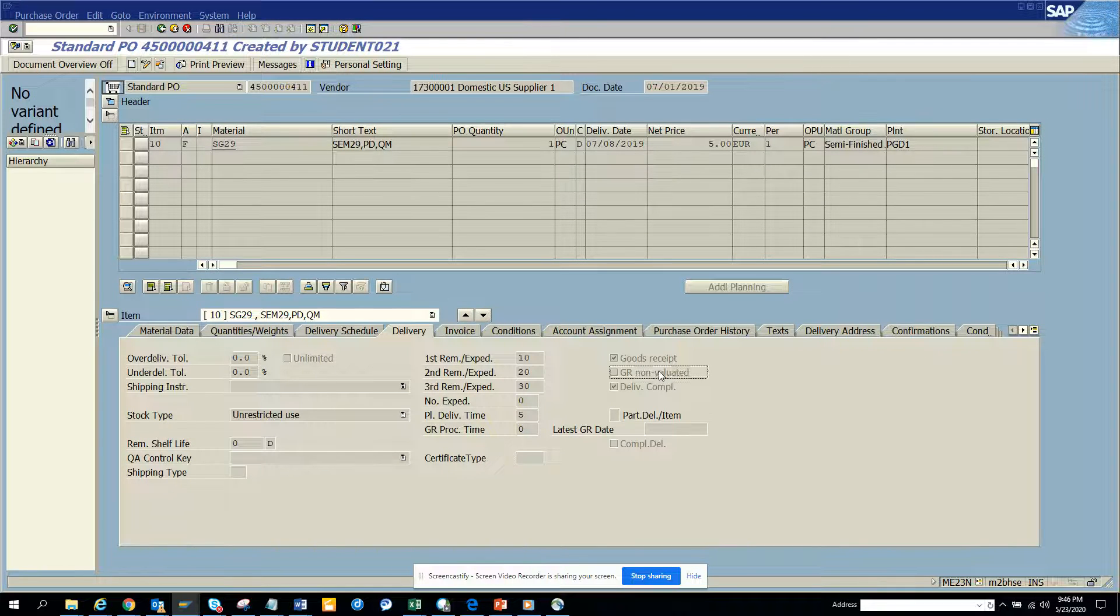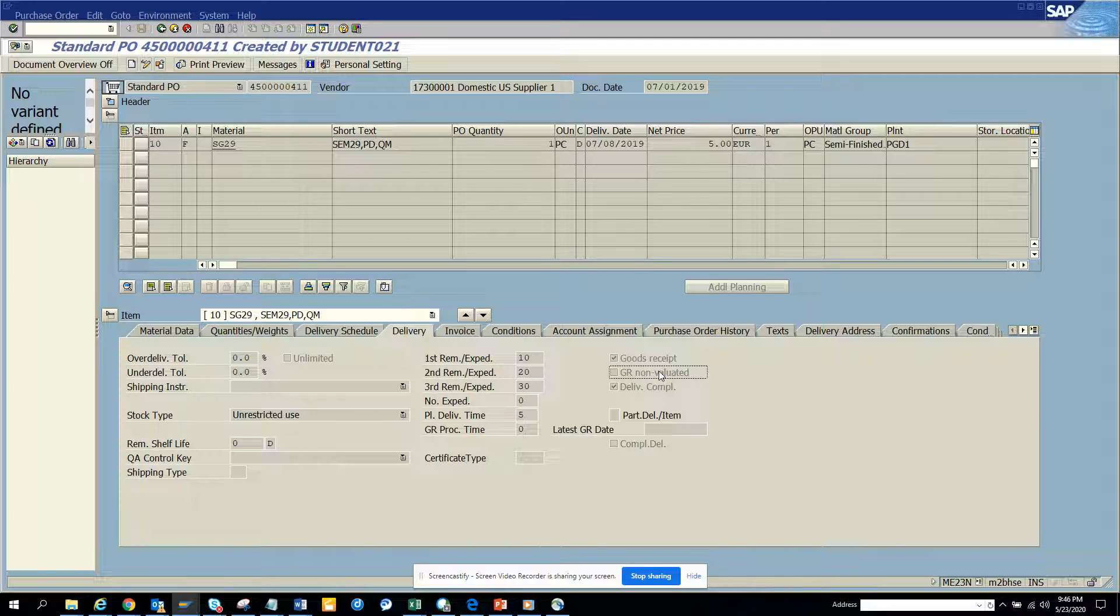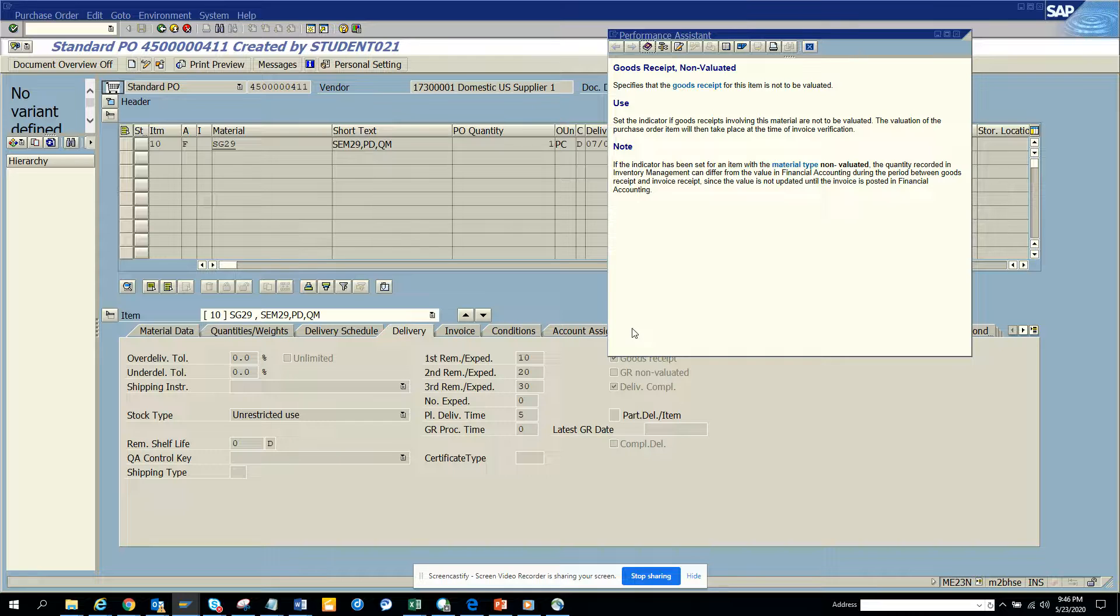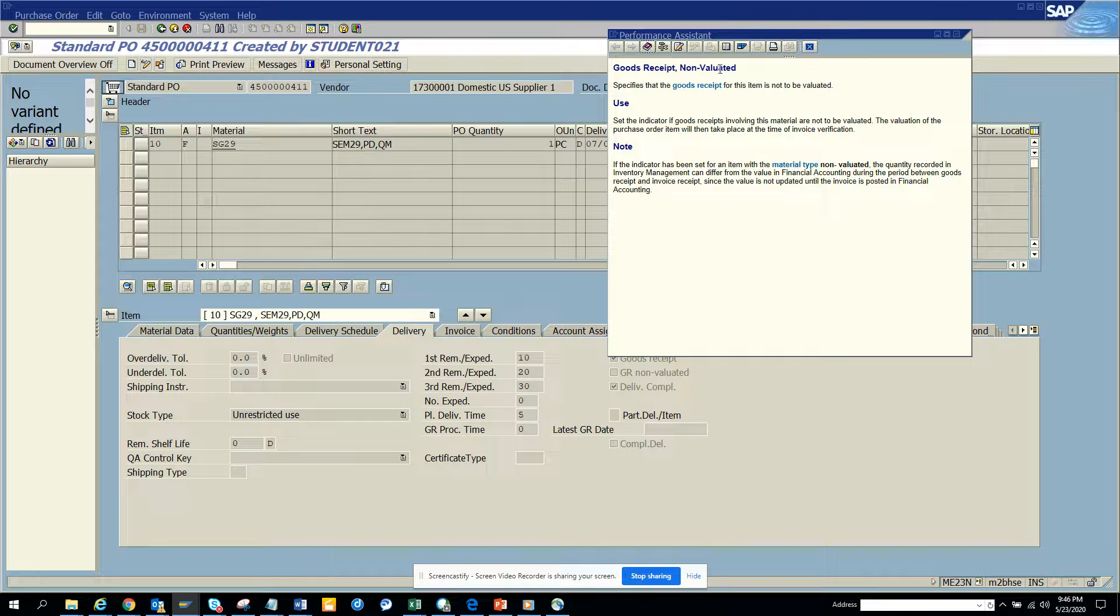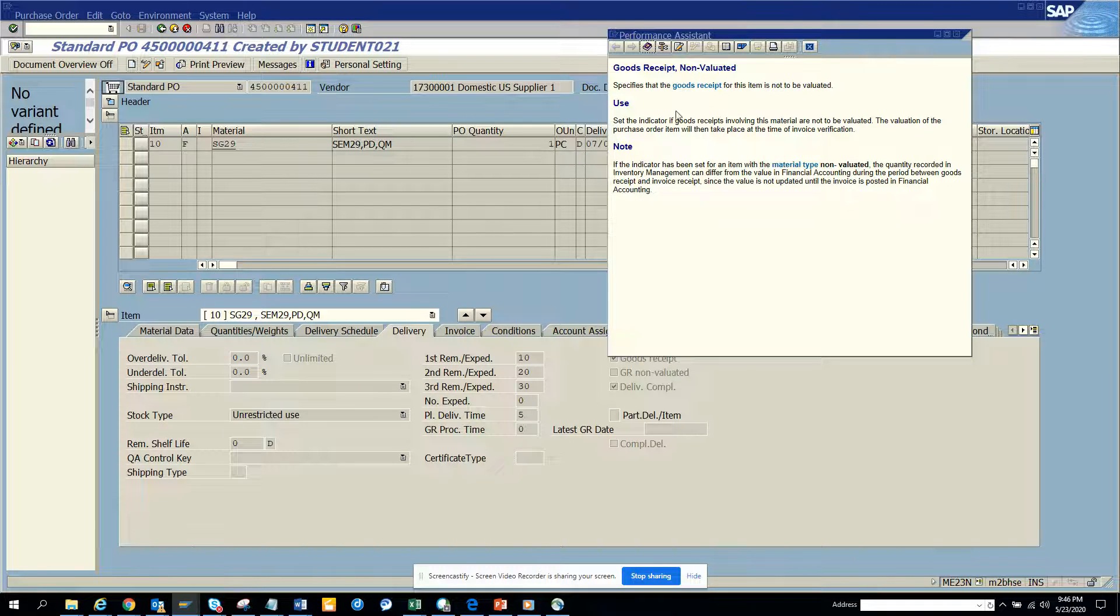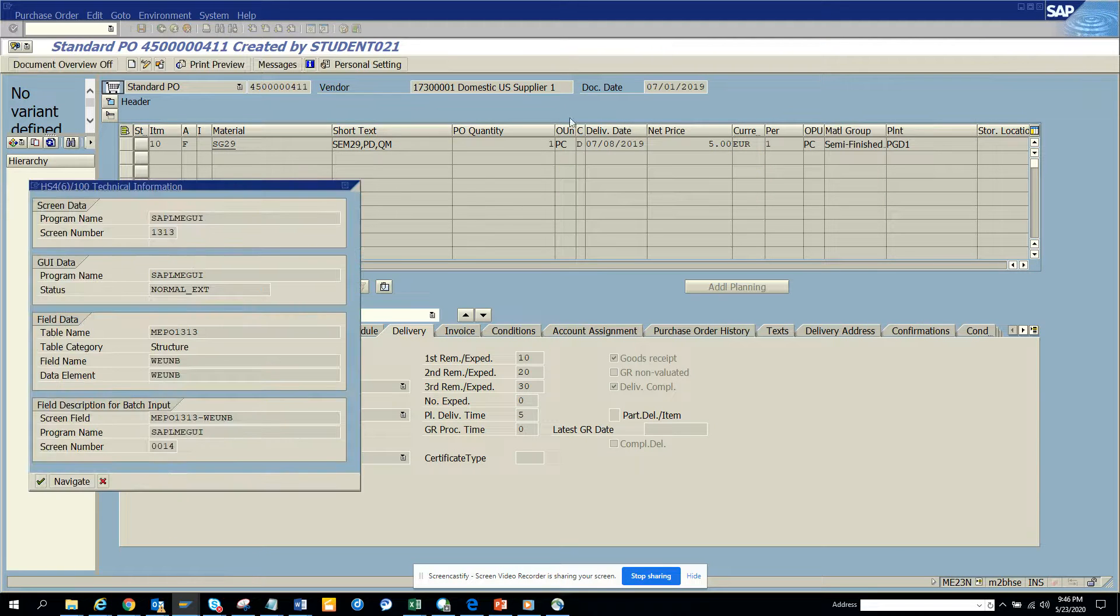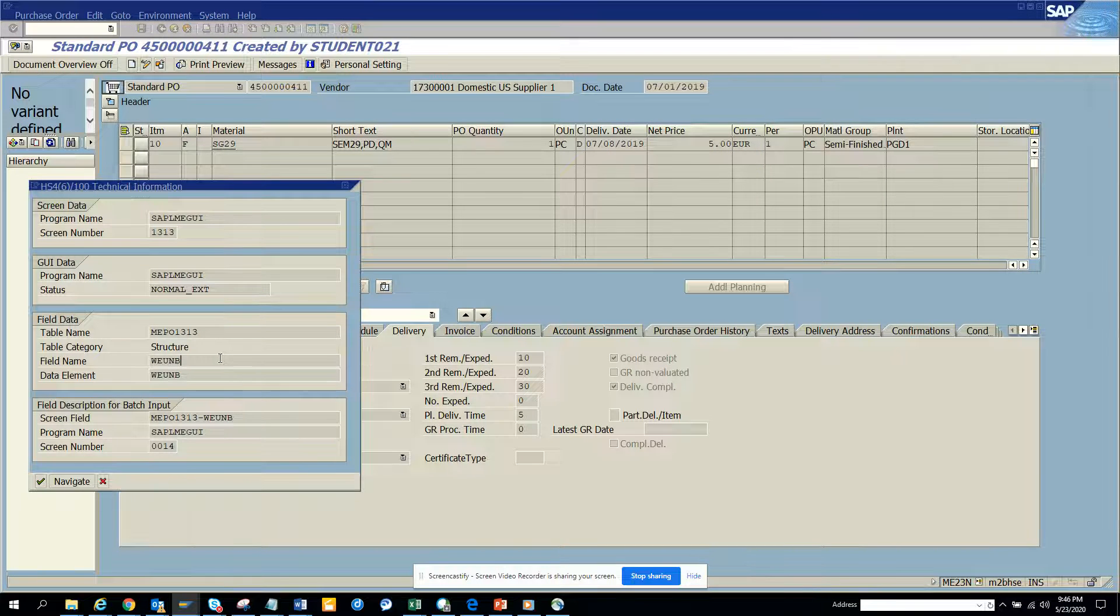So here I select this field and I don't really know what is this GR non-evaluated. Basically, you can get all the goods received not evaluated, so you get information. And if you want to know the field behind it, you can get it from here.